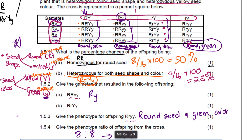That's dihybrid crosses — you need to know how to answer these questions. Please do not leave empty spaces in your exam or test. Watch my videos before you write a test and before you write an exam.